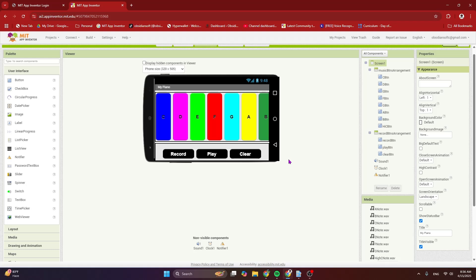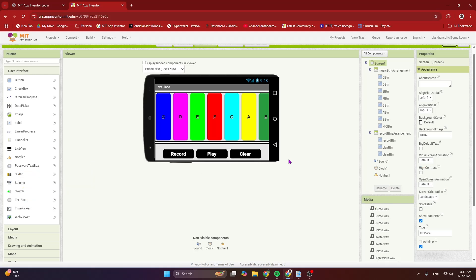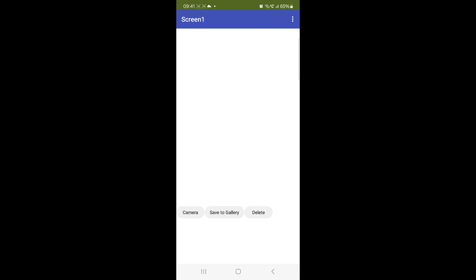I have tested my solution on an older device with Android 11 and a new device with Android 14, and this worked on both. I have also tested it using the companion app and installed it on both devices, so it worked in all situations. Using the same approach, you can also delete pictures taken by the camera component. Let's have a look at the demo.